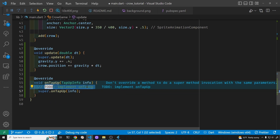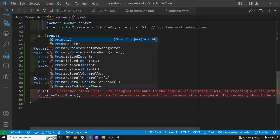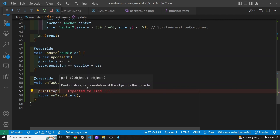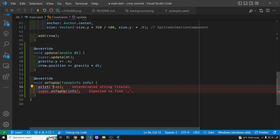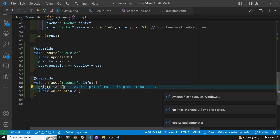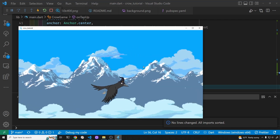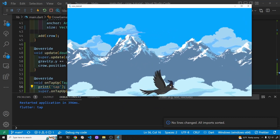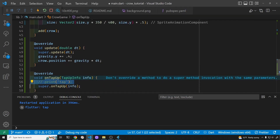First we'll just print out something to make sure the tap itself is working. Okay, we know the tap is working, and now we're going to adjust gravity.